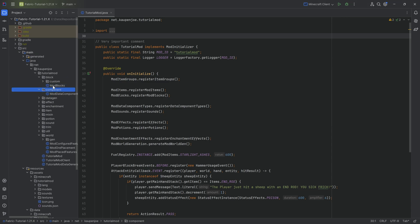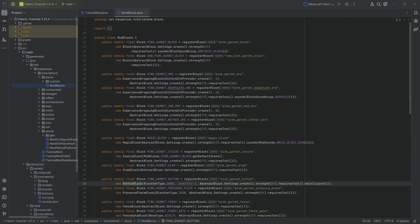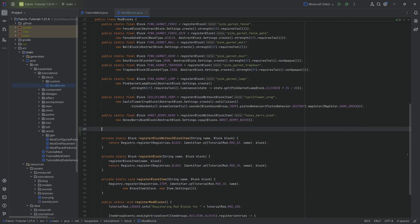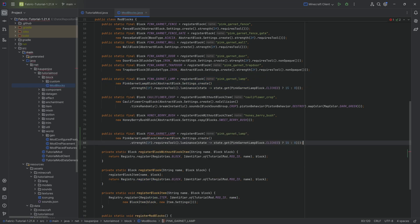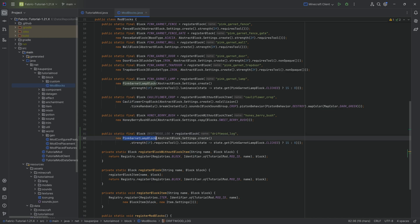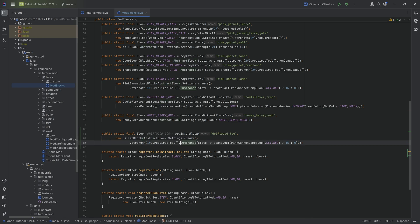We can start with the blocks in the mod blocks class. We're creating the driftwood log — changing the name to driftwood_underscore_log. This is going to be a pillar block. We're going to remove the luminance, and we'll copy this over from Blocks.OAK_LOG so it has all of the basic block settings that the log has.